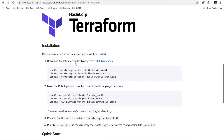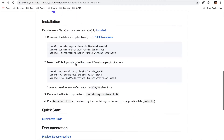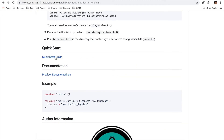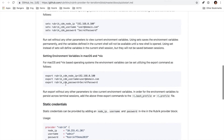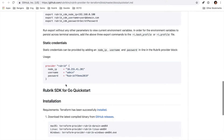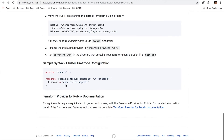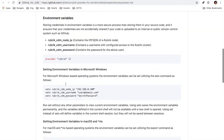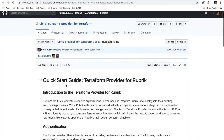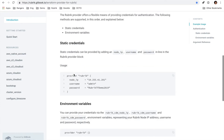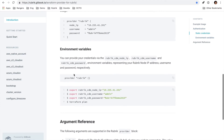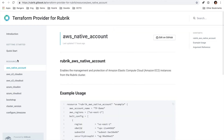Before I review the quick installation process, I also wanted to point out our quick start guide and our provider documentation. The quick start guide is going to contain everything I talk about here, as well as a whole bunch of other information. If you have any questions, this is the first spot to check. For the documentation side, we include the same information here, as well as an overview of each of the resources we have available.